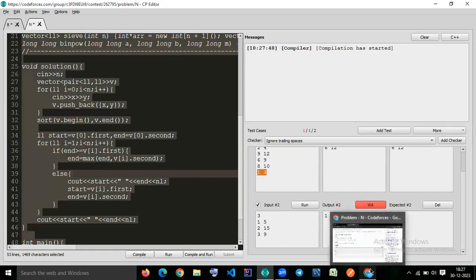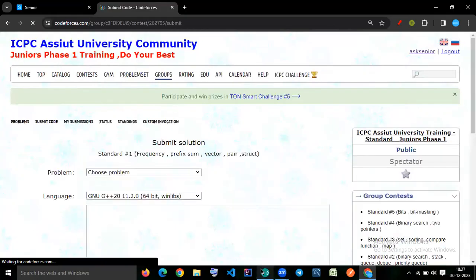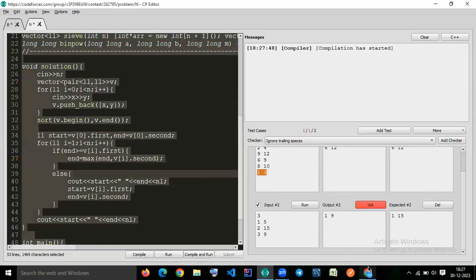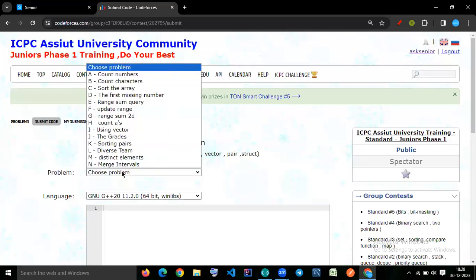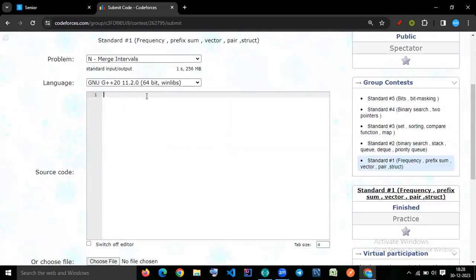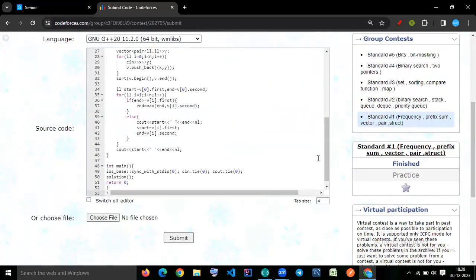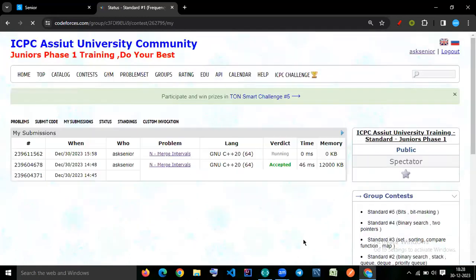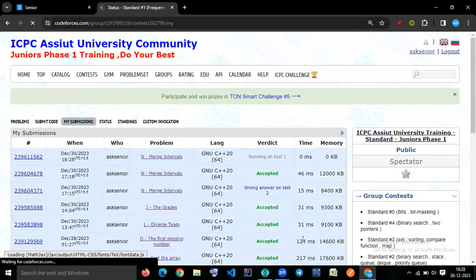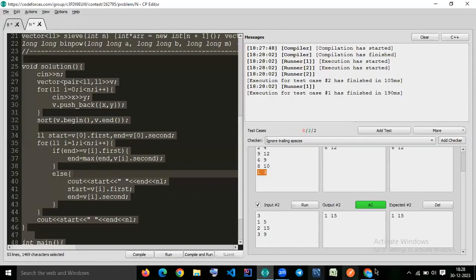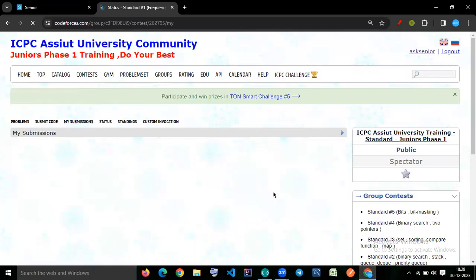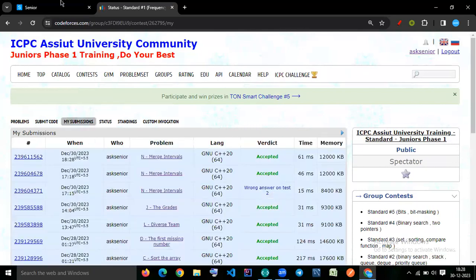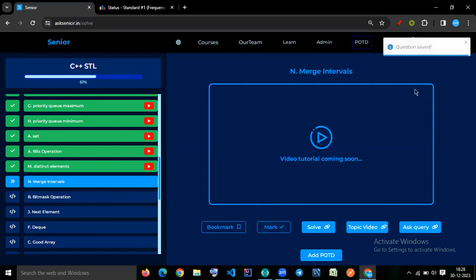Let's try to submit the code. And this. The question is. Merge interval. It is. Running on. One. Zero. Seven. So. Our code. Accepted. Let's. Mark it. We'll see you next time.